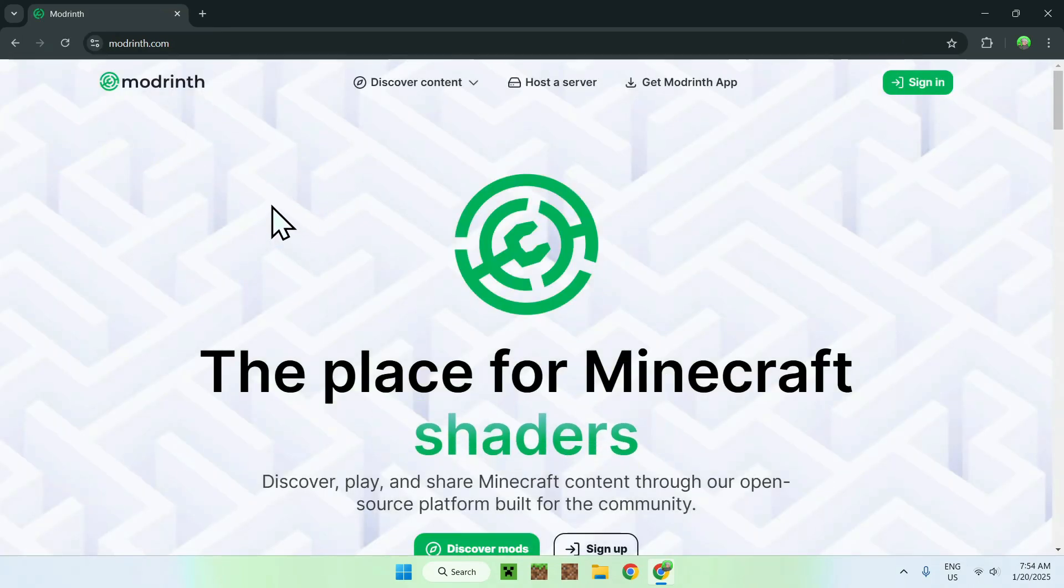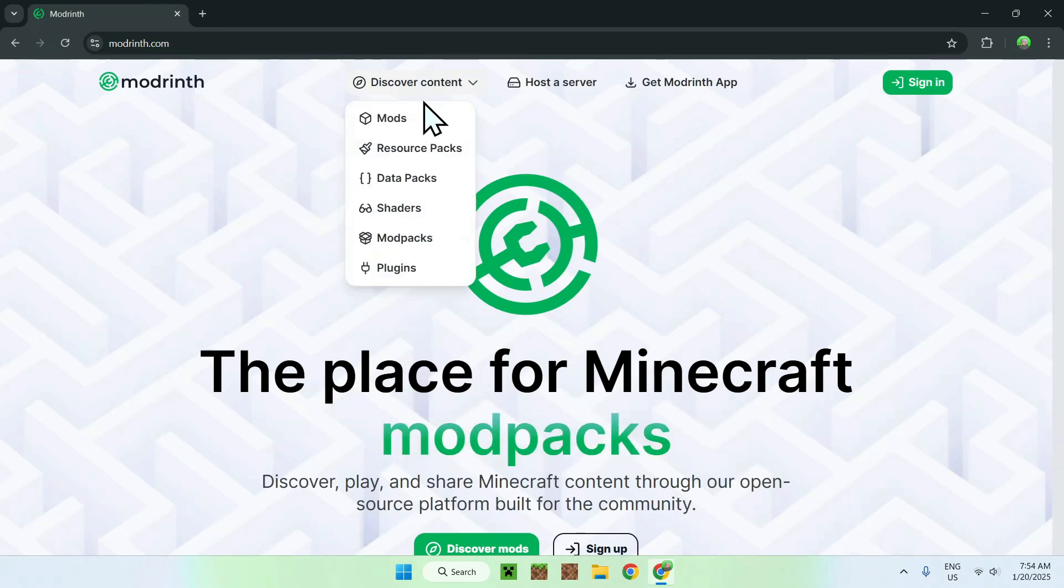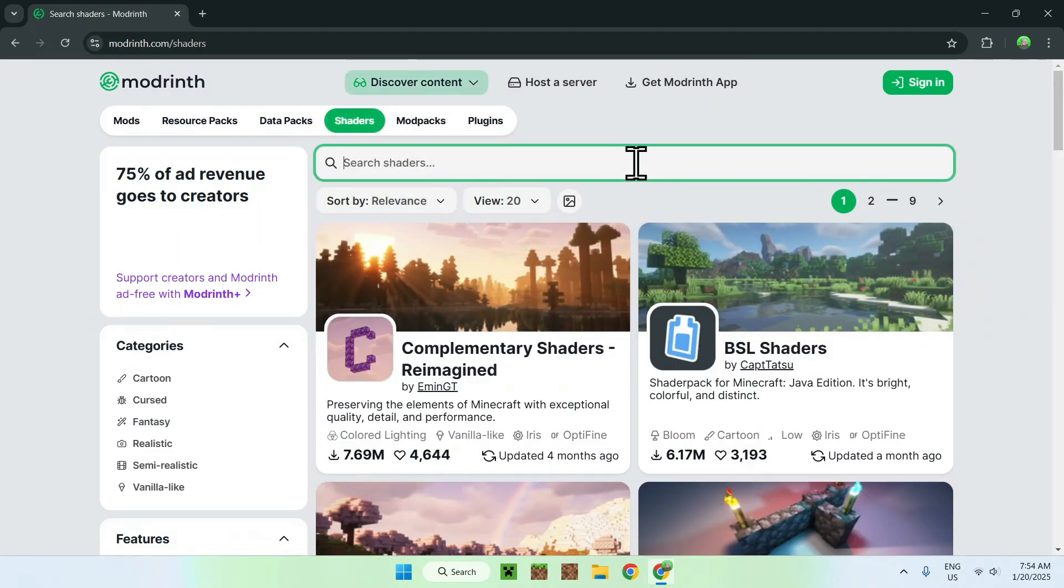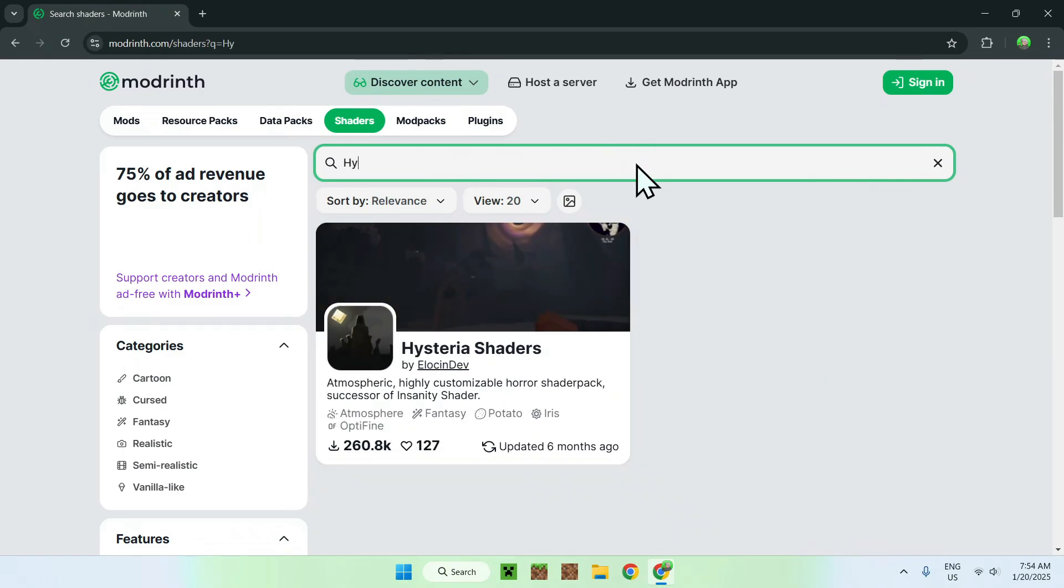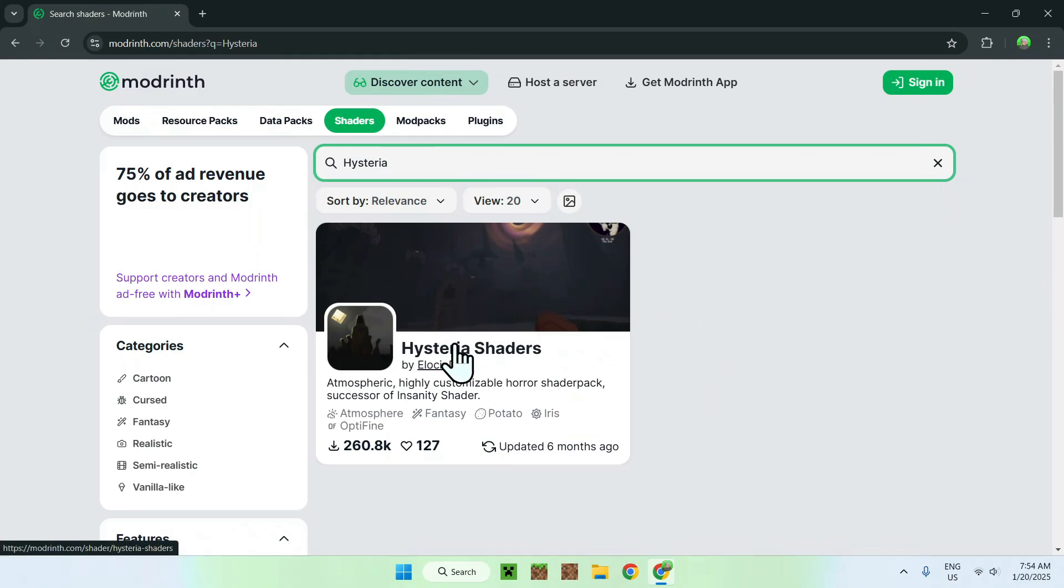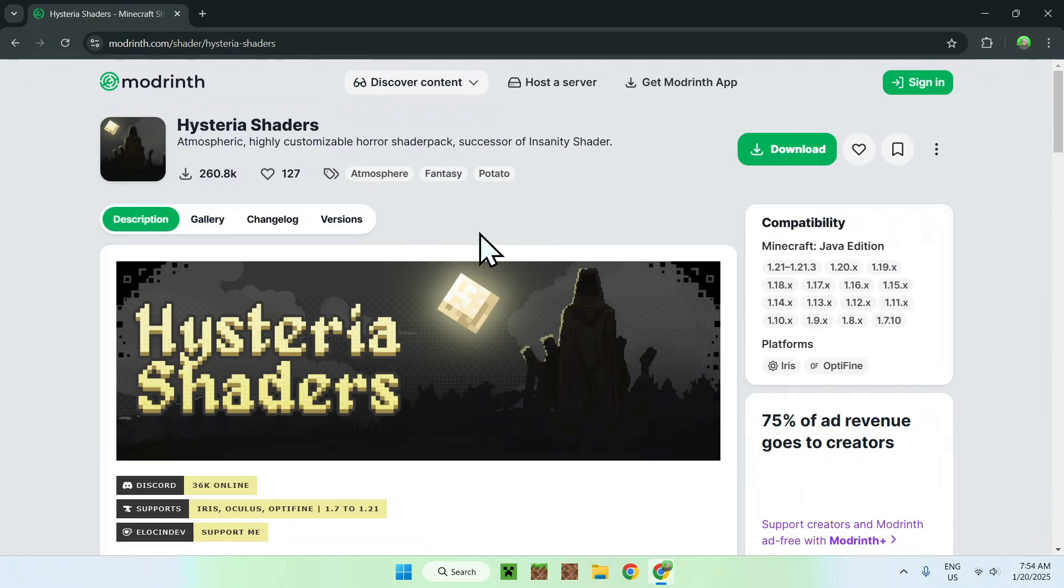Now all you need to do is simply go to discover content on the top of the website and go down to shaders. Now you need to go to the search box on this tab and search up Hysteria and you'll see Hysteria shaders show up right here.